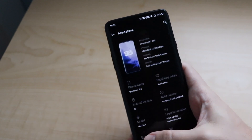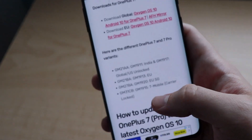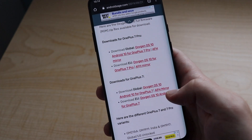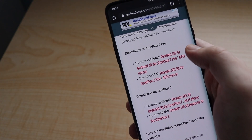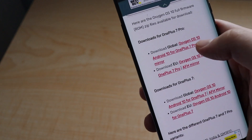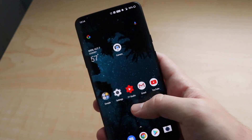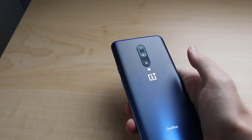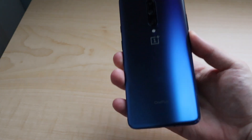Remember when you go to AndroidSage, look at your variant, look at your model number, and don't forget to choose the correct one. For me it was GM1917, so I chose the OnePlus 7 Pro global download. Make sure you know your model number, whether it's global, and whether it's OnePlus 7 or 7 Pro, then go ahead and install it. I hope this video helped — if it did, be sure to like, comment below whether you have Android 10 and what you think about it, and subscribe. Until next time, this is MTG.